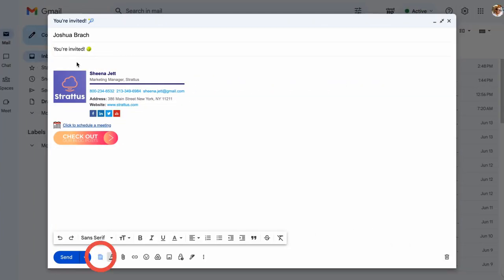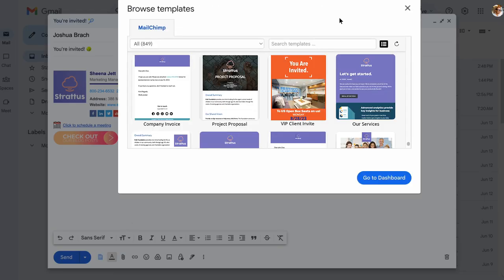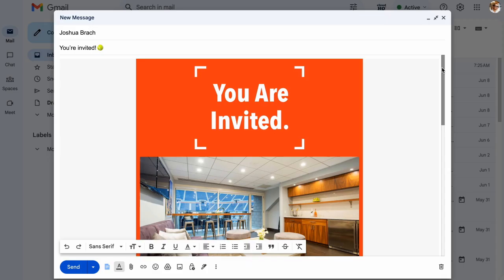And now that I've imported it into Gmail, I can always access it anytime in the future as a saved email template in Gmail without ever having to log into MailChimp. It's so convenient.